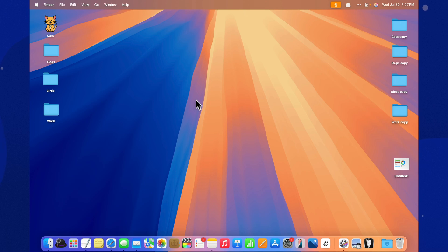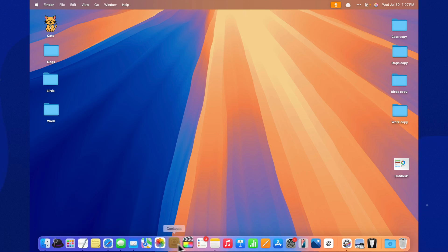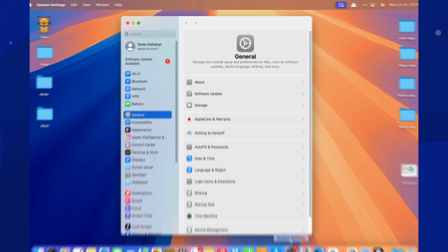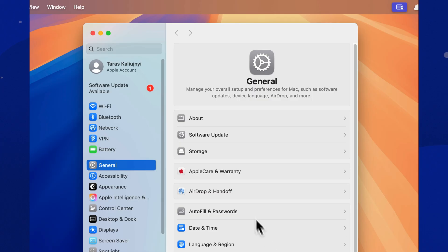Hey everyone. Today we're taking a look at macOS Sequoia version 15.6, released by Apple on July 29, 2025.